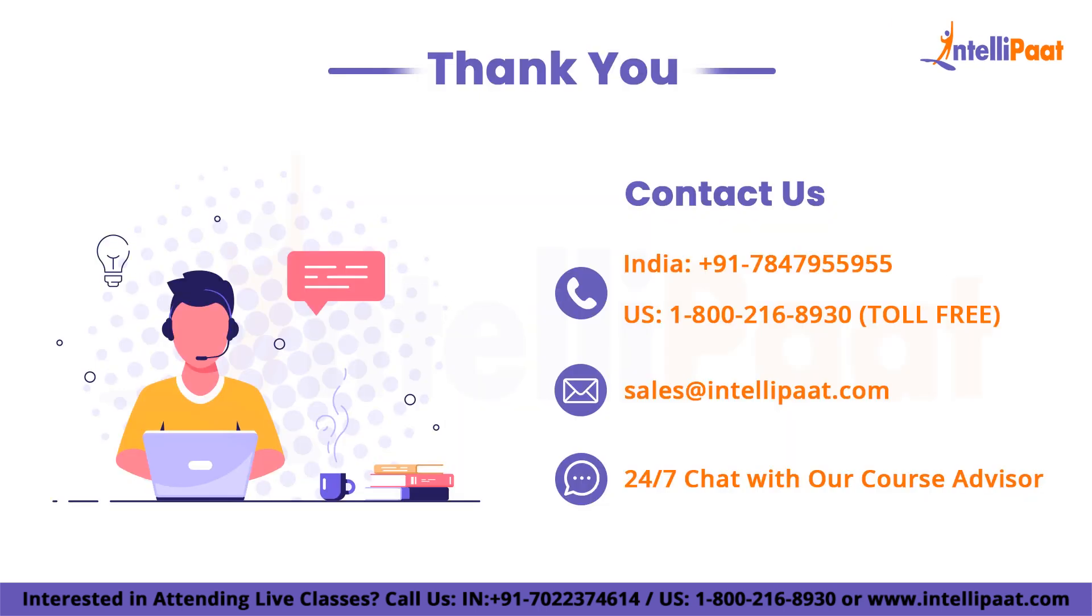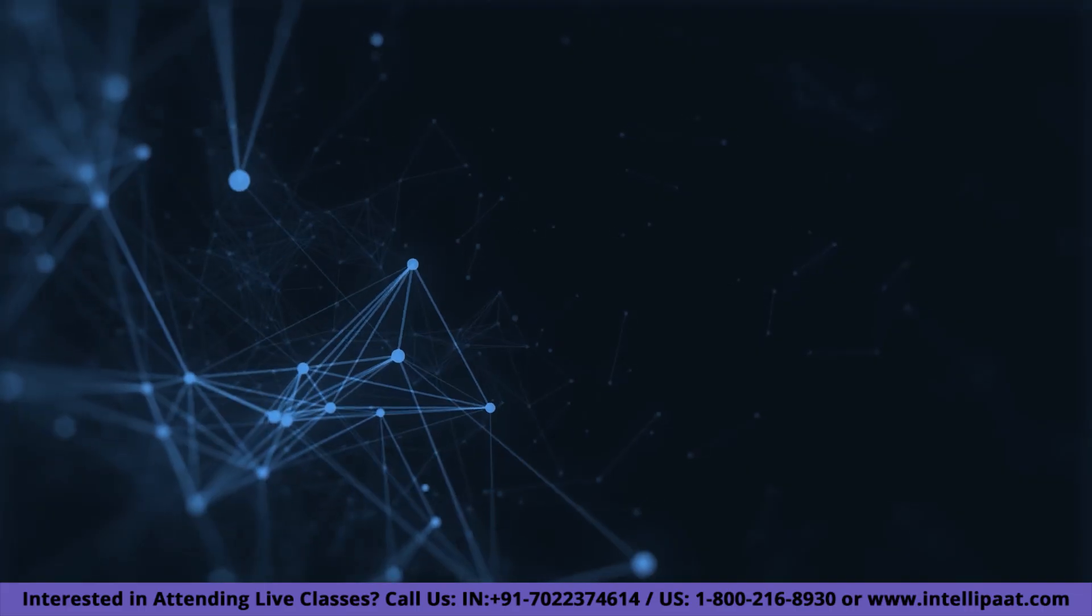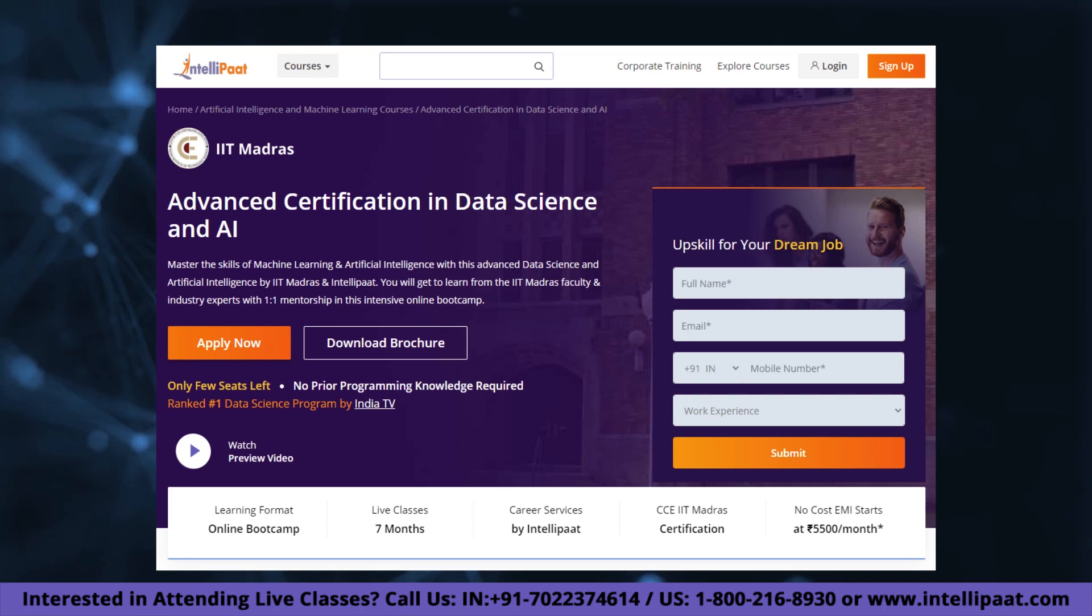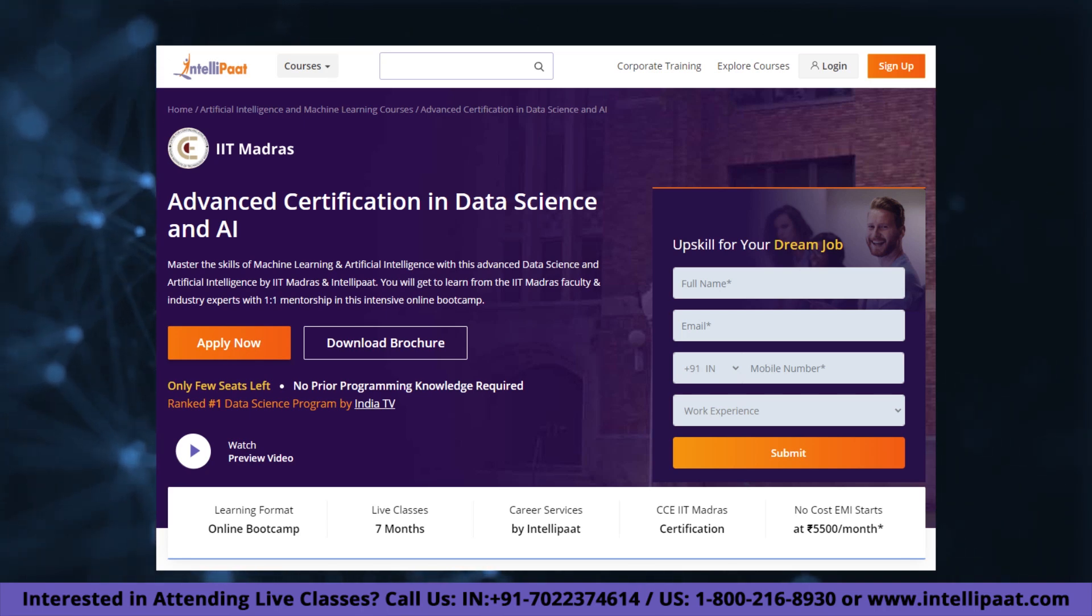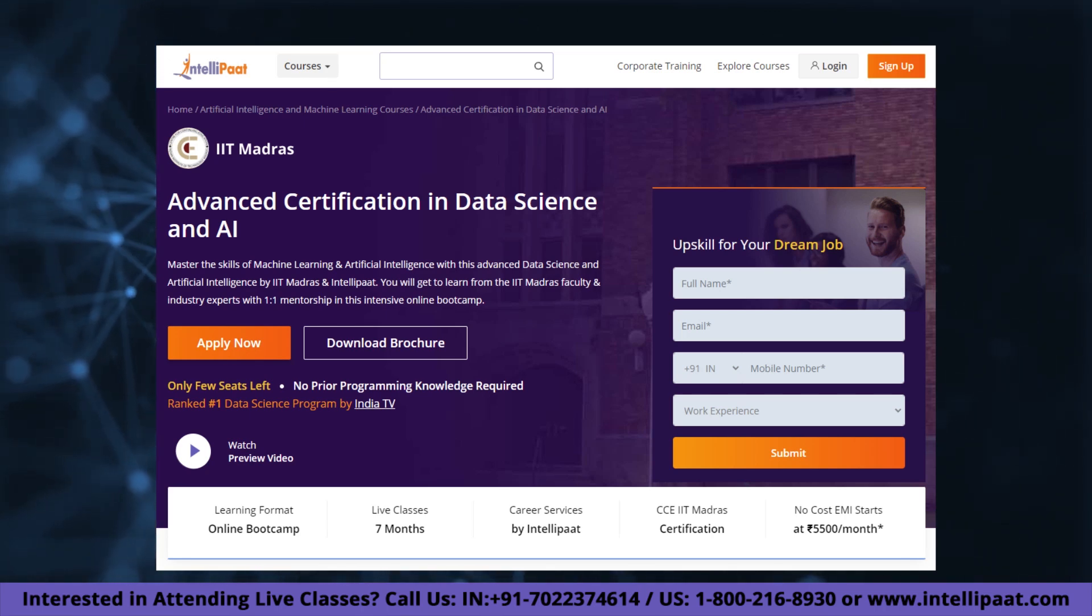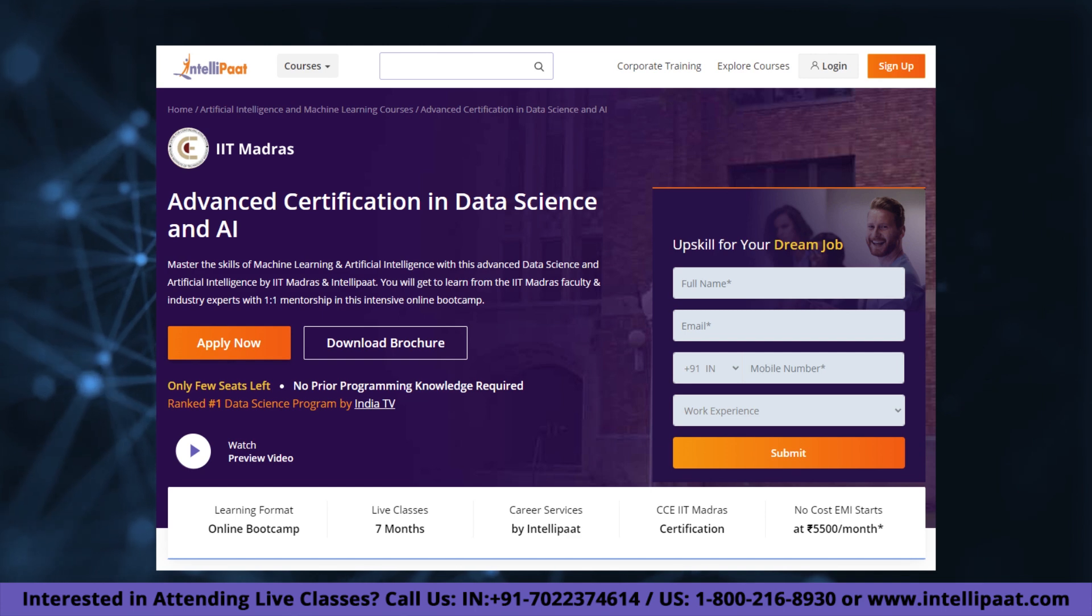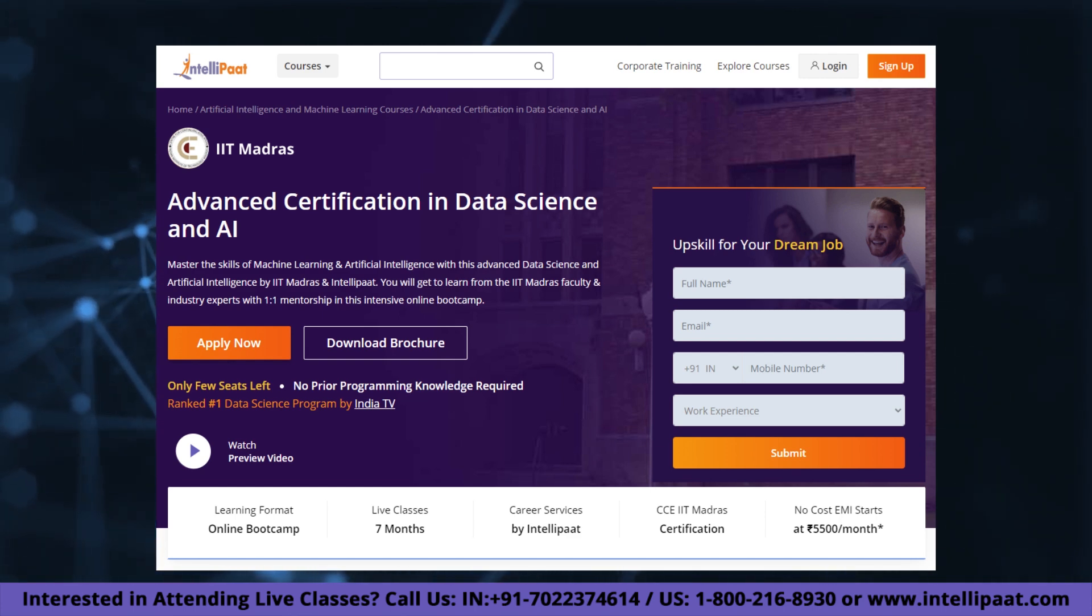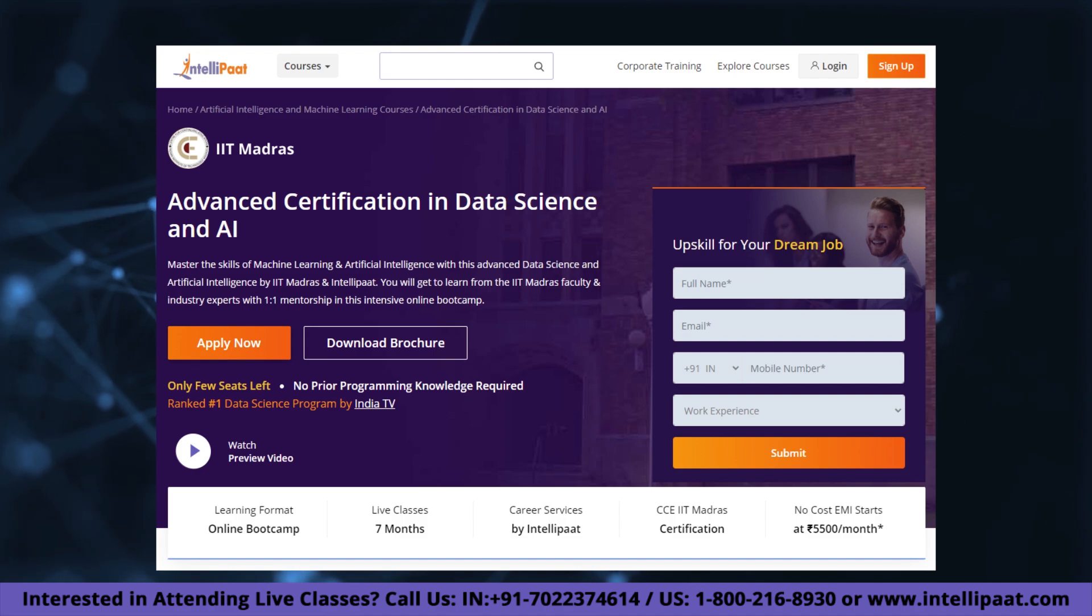And with that, we come to the end of this video. Thank you for watching. If you want to make a career in data science, then Intellipaat has IIT Madras advanced data science and AI certification program. This course is of very high quality and cost-effective, as it is taught by IIT professors and industry experts.